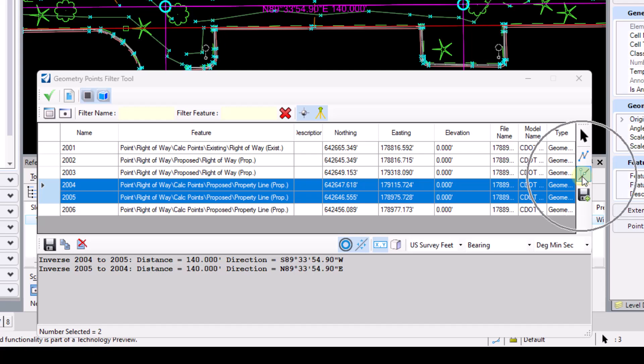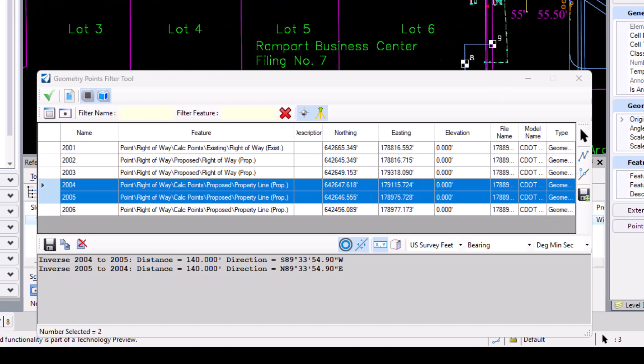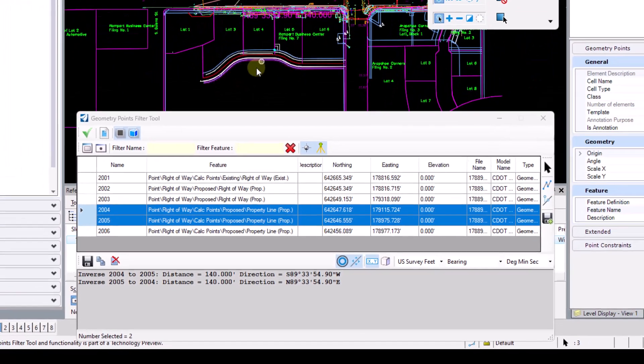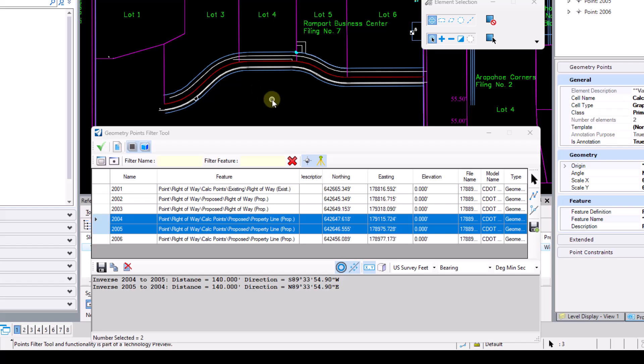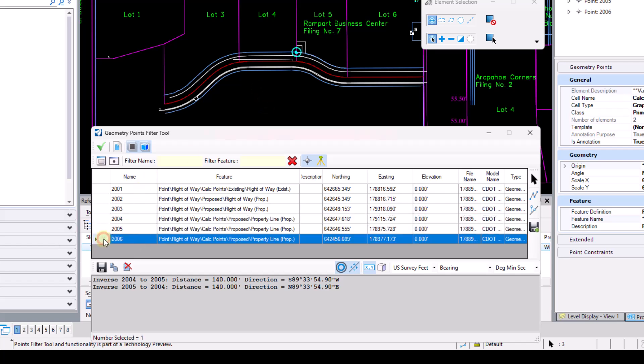The other icon or the next icon here is the station offset. So we do have the ability to pull station offset on a selected set of points. I'm going to go ahead and select point 2006 here.